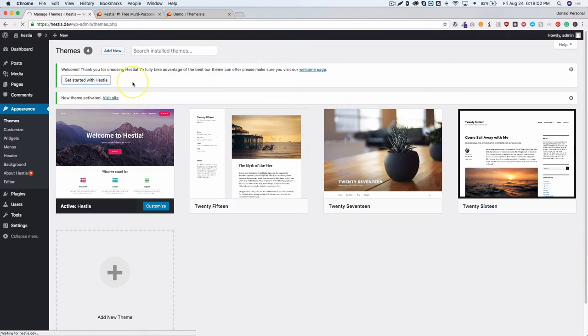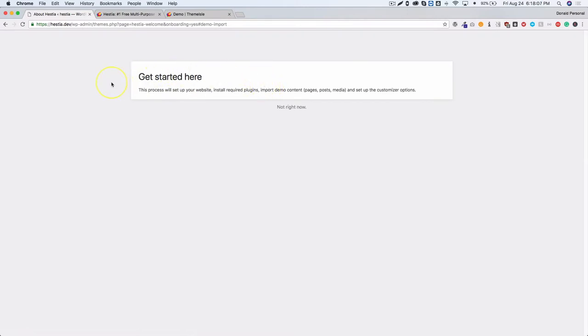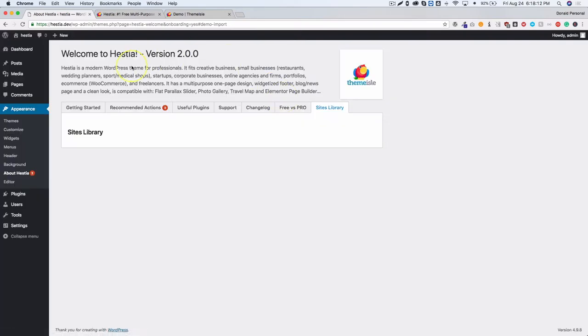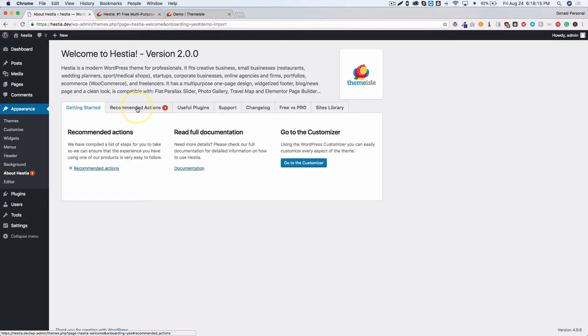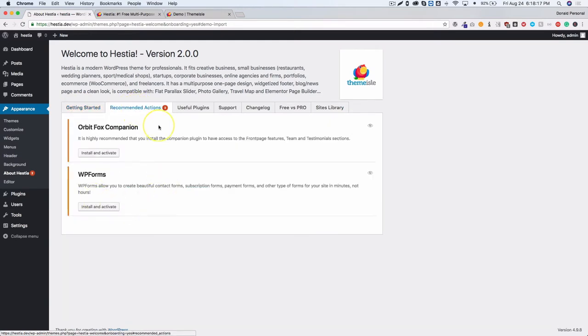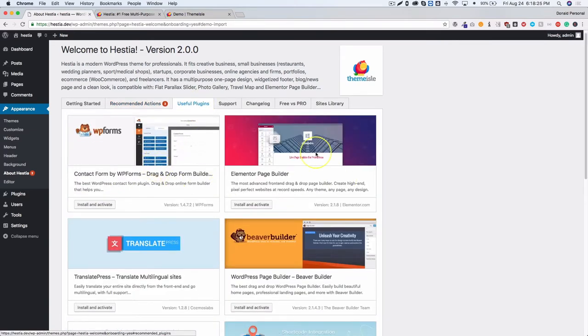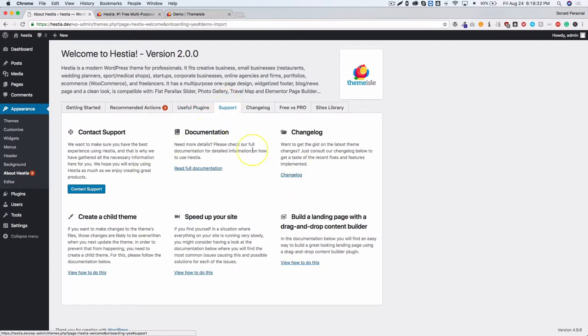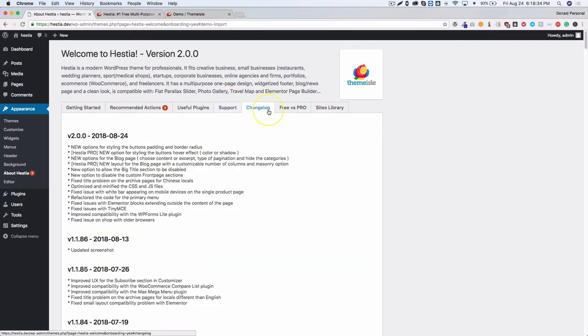They have a Getting Started page that takes you to a different part of your backend. This is where you can install required plugins. They recommend Orbitfox Companion and WP Forms, and they also suggest some useful plugins. Elementor is right there at the top, so we're definitely going to test this out. There's also support documentation and a changelog — it had an update today.